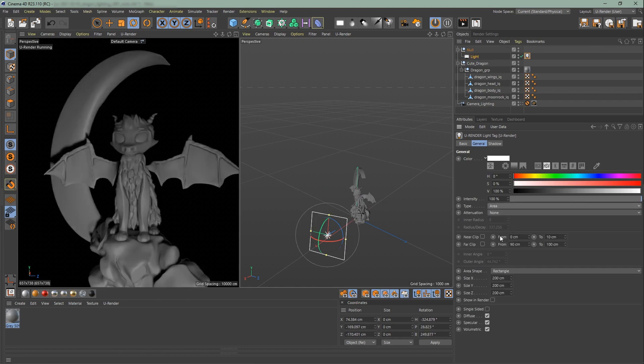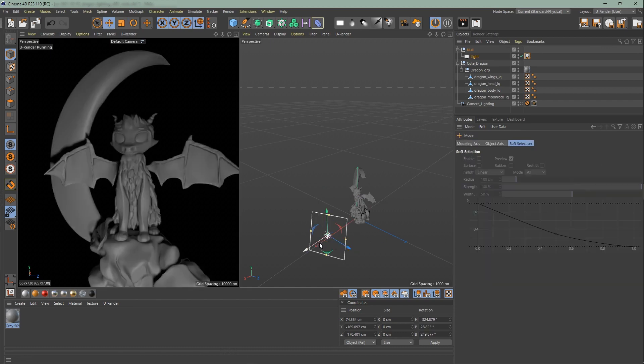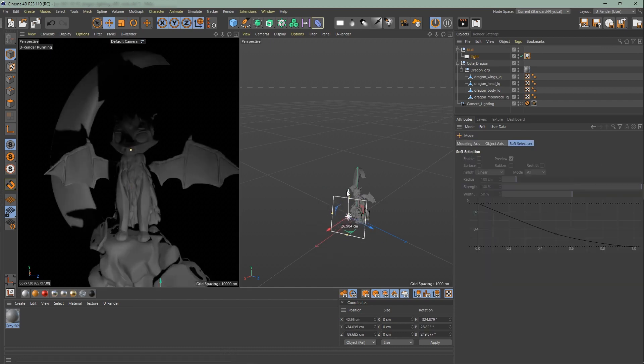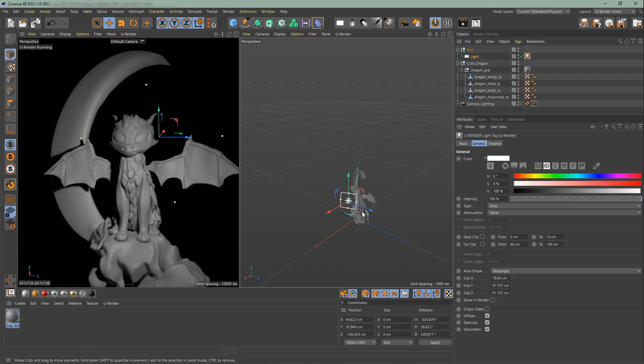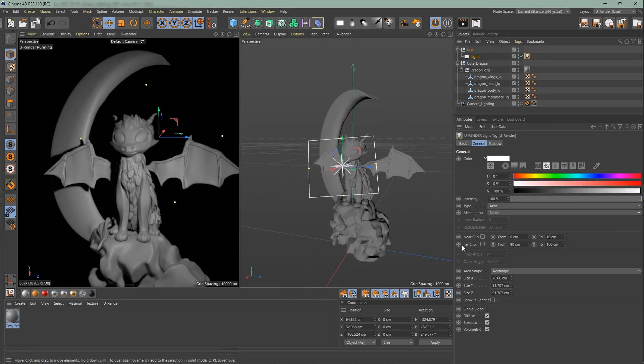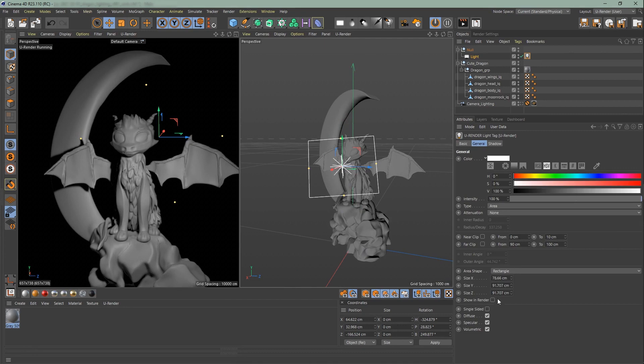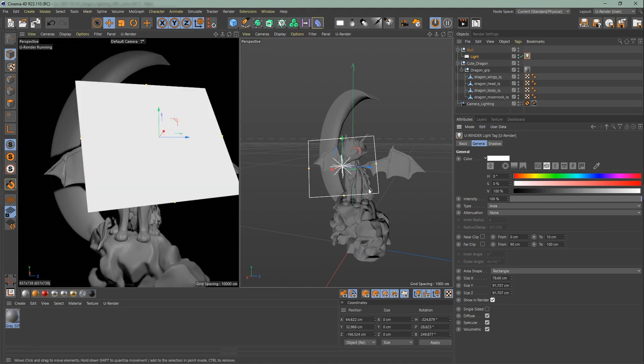Use the area light if you need larger specular reflections. The area shape and the show in render are for area lights only.